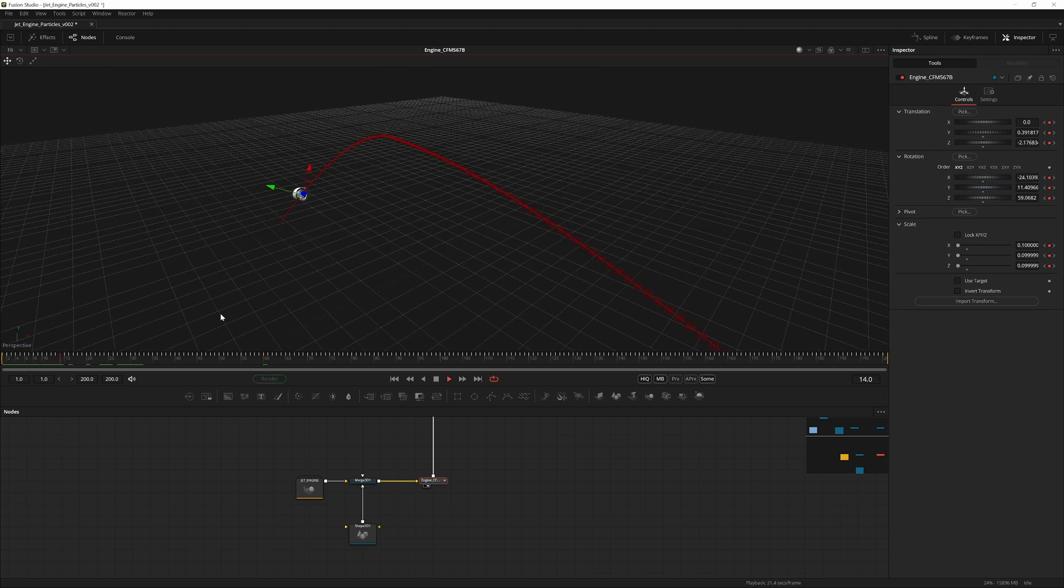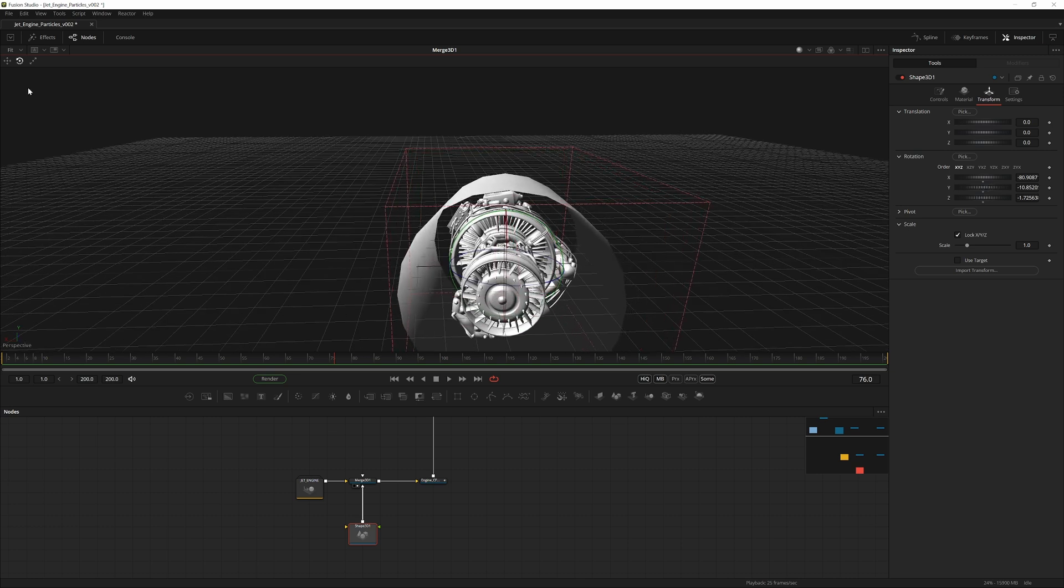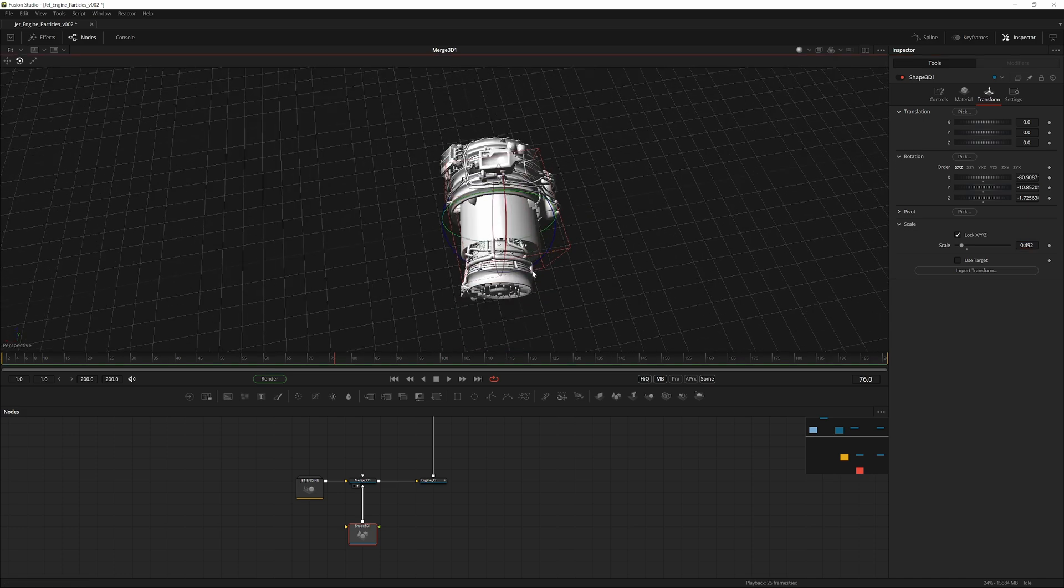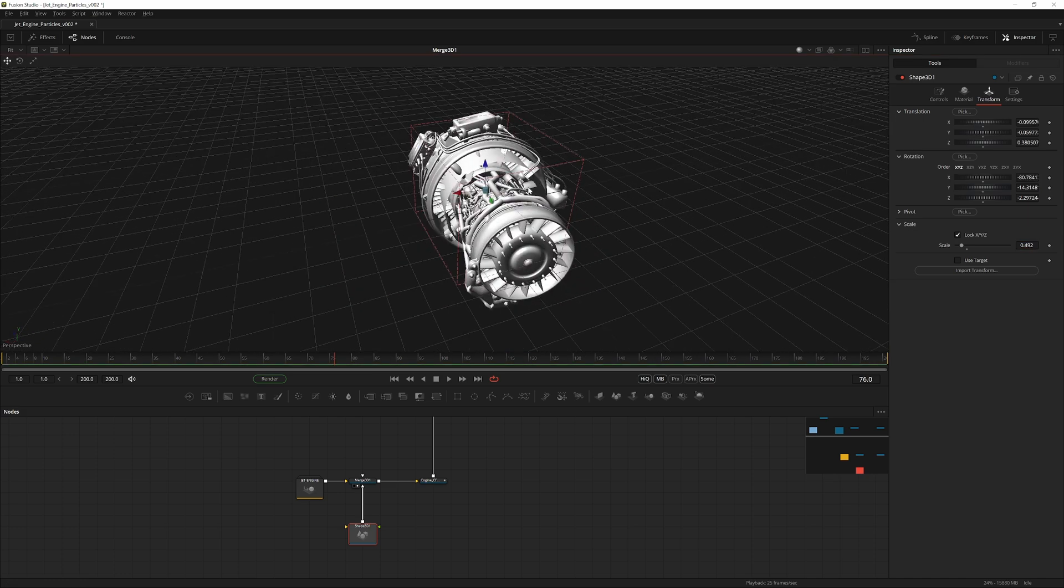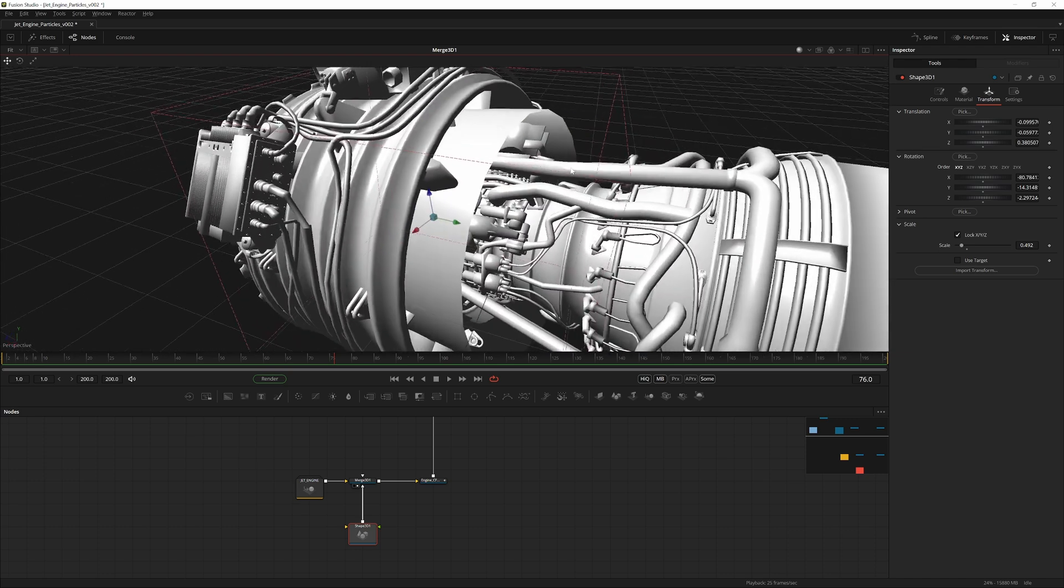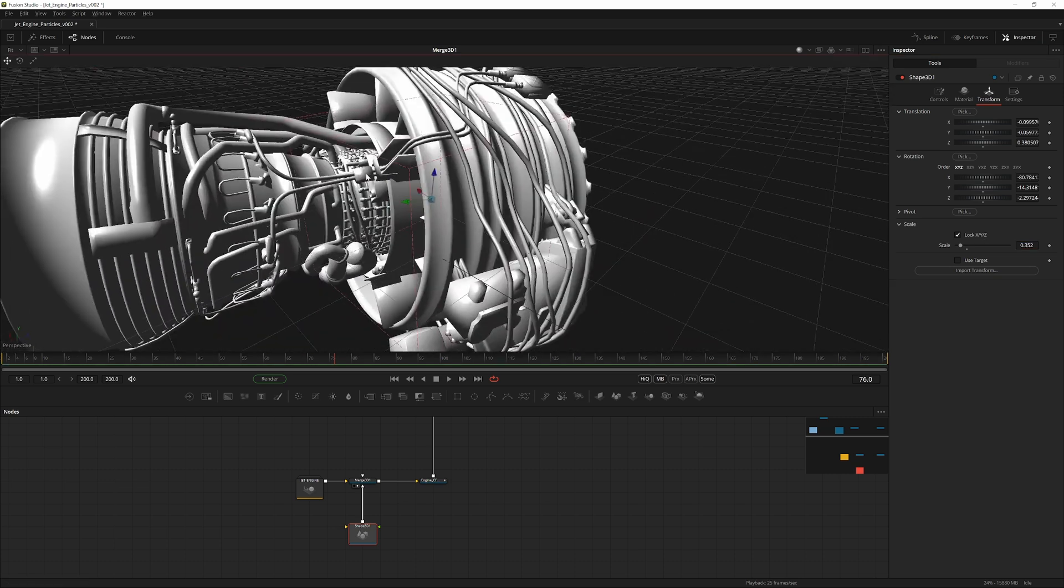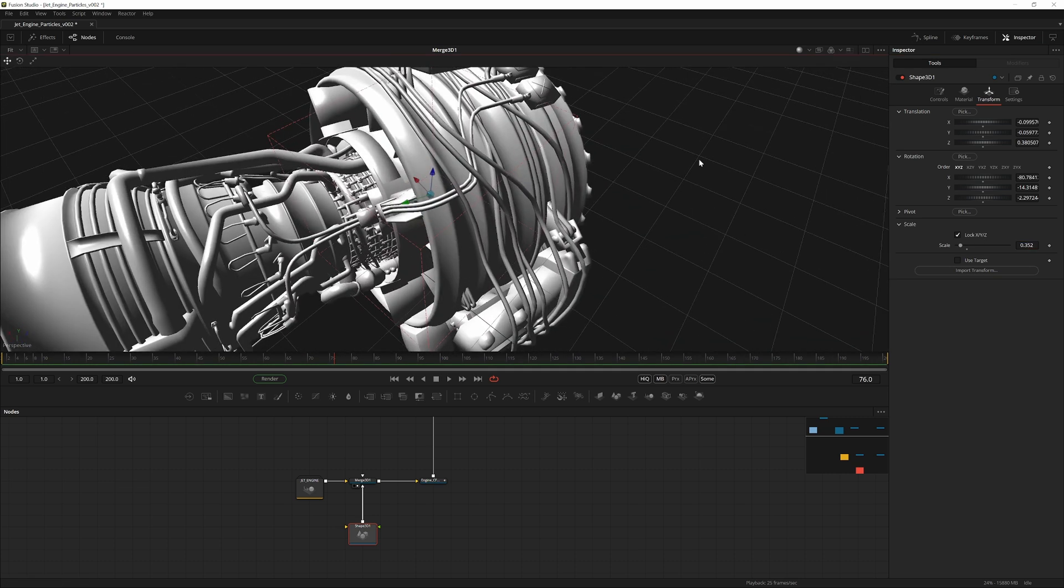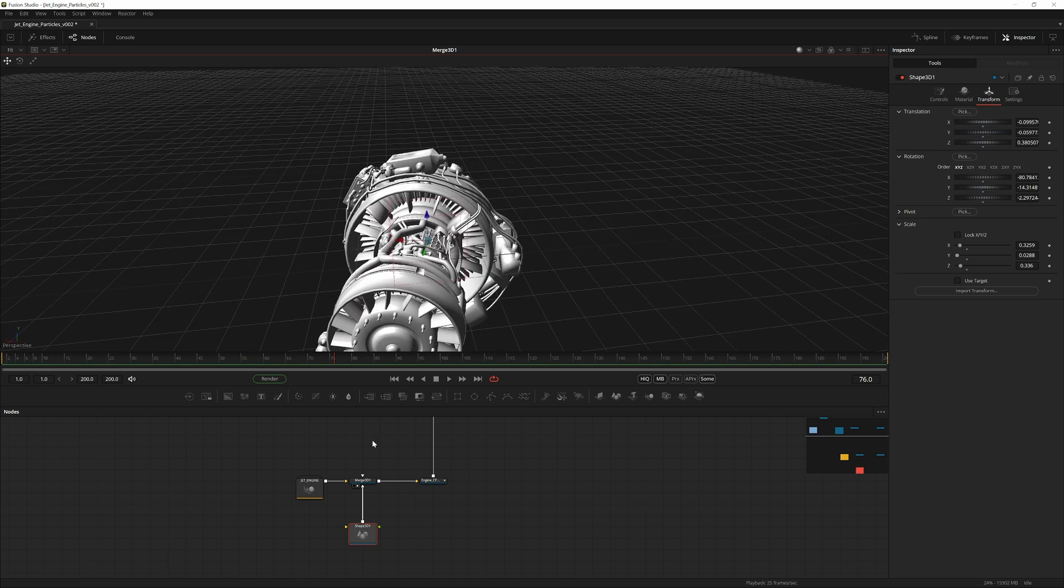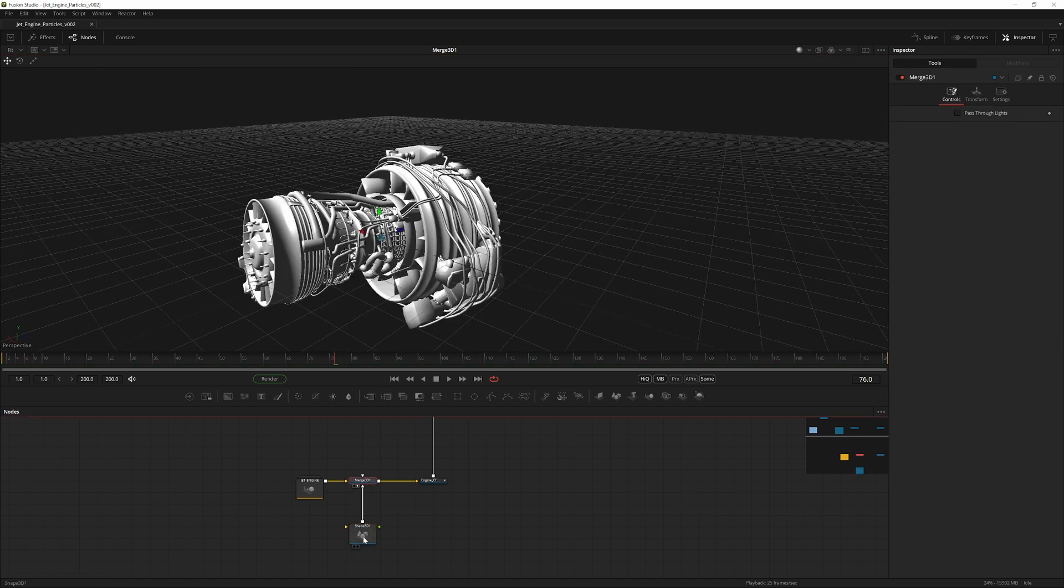Let's place this somewhere sensible on the model itself. This is essentially the shape we'll be emitting the particles from—sparks, fire, smoke, all of that. It needs to look like it's coming from inside the engine, preferably a place you don't want there to be smoke and fire in reality. I think this is good. Now it's inside the engine. We're going to call this Particle Emitter.